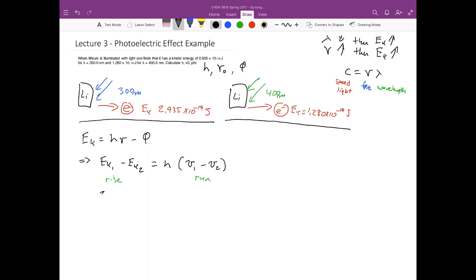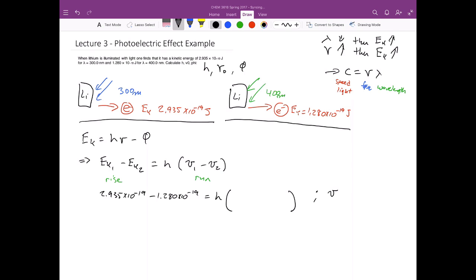Substituting in the kinetic energies: 2.935 times 10 to the minus 19 minus 1.280 times 10 to the minus 19 equals h times (ν₁ minus ν₂). Since the problem gives wavelengths rather than frequencies, we substitute ν = c/λ directly. So the frequency difference becomes: c divided by λ₁ minus c divided by λ₂, which is the speed of light divided by 300 times 10 to the minus 9 meters, minus the speed of light divided by 400 times 10 to the minus 9 meters.